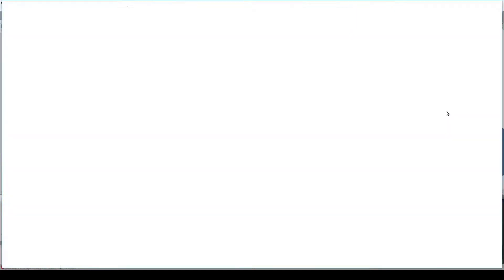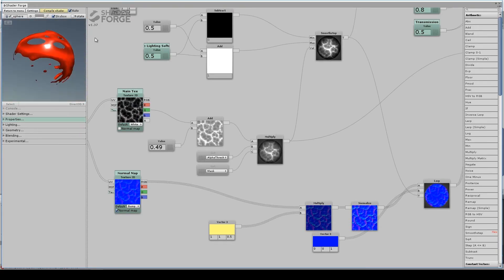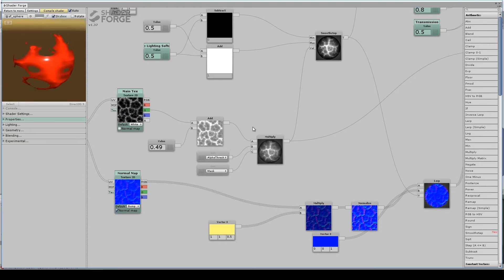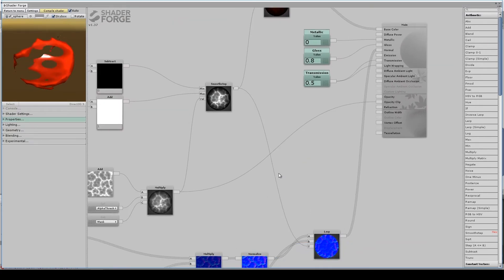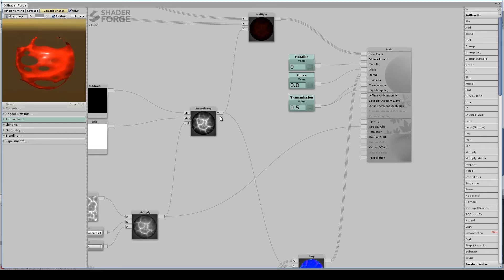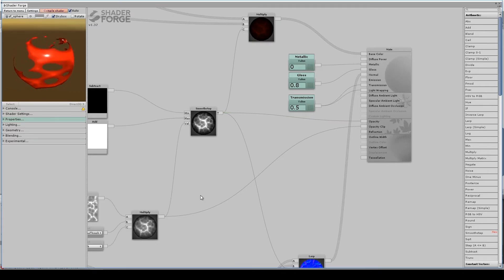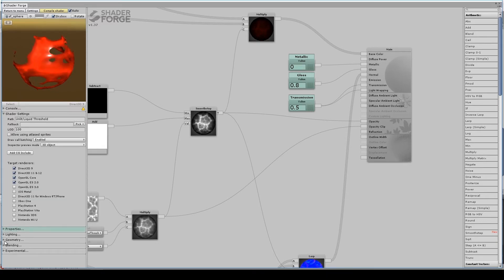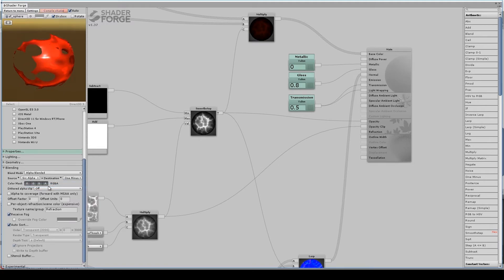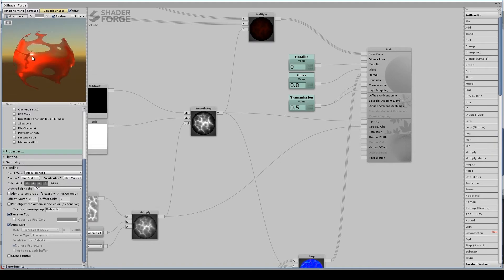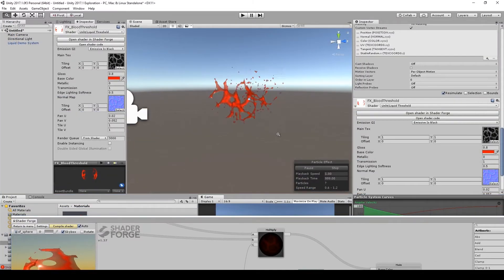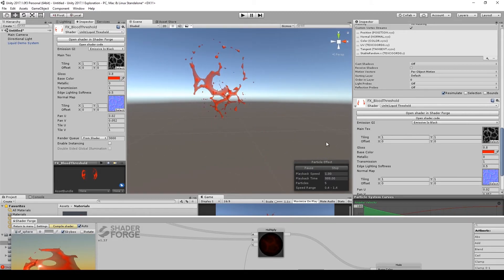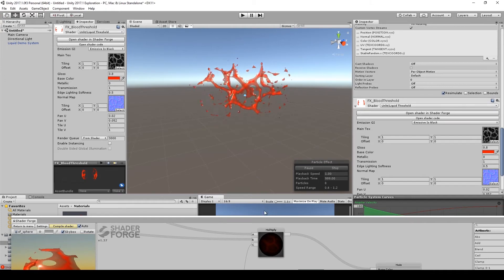But it would not be particularly hard to use this as opacity data instead of opacity clip data. And go to my blending, instead of opaque, use this as alpha blended. And now it is translucent. So if I compile that, now you can see, you can see through it. Same basic idea. Still nothing particularly fancy going on.